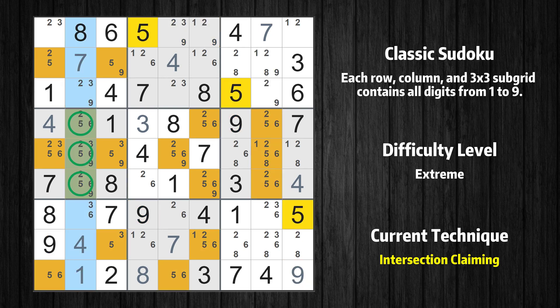There is an intersection with another region in column 2 — value 5 has to be in one of the marked cells, so it cannot be in any other cell in subgrid 4.